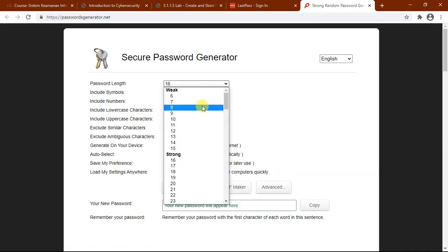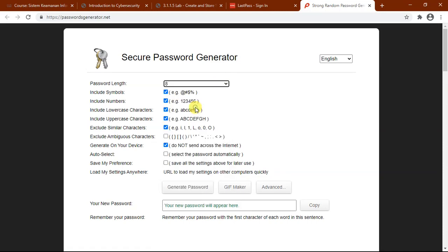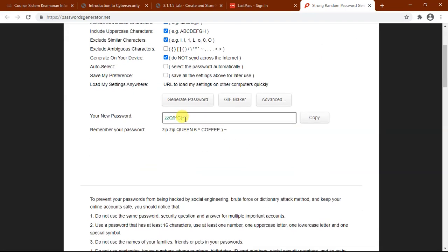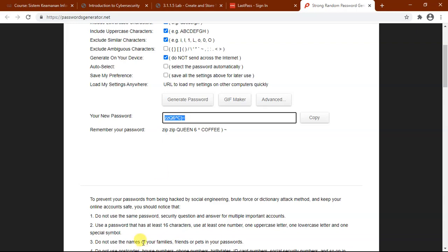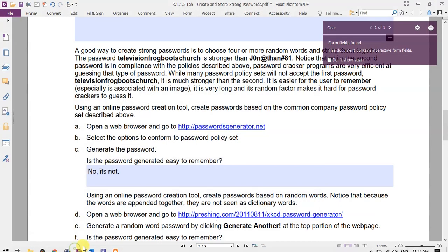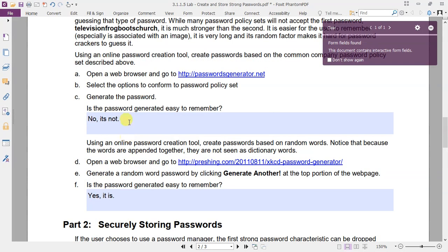Set the password length to 8, minimal, and generate the password. Then look at this password combination. It seems difficult to remember. So going back to the PDF, is the password generated easy to remember? The answer is no, it is not.